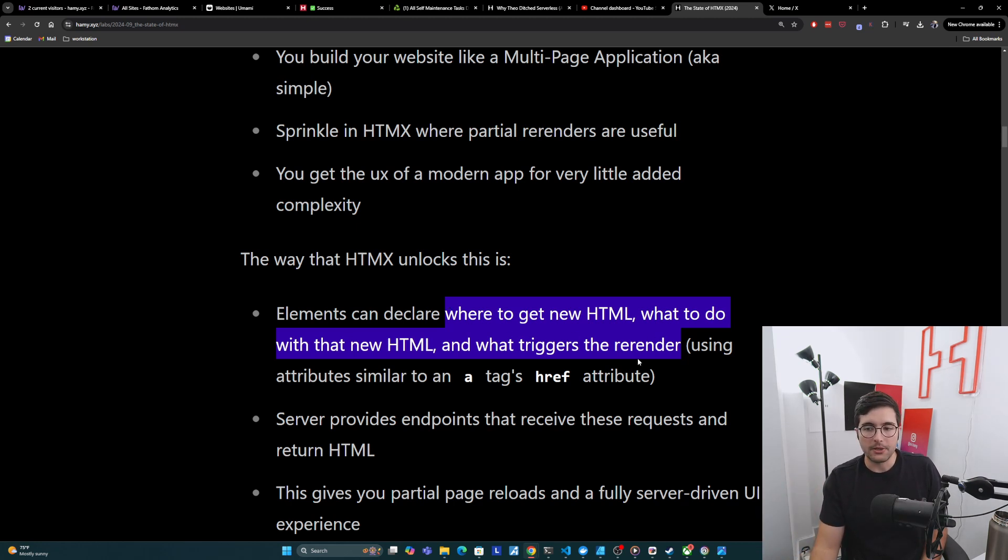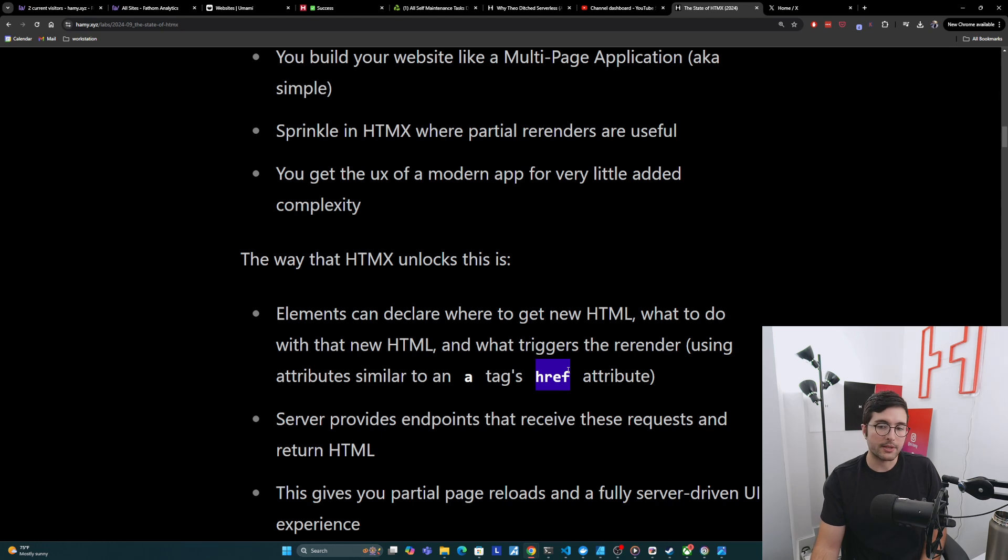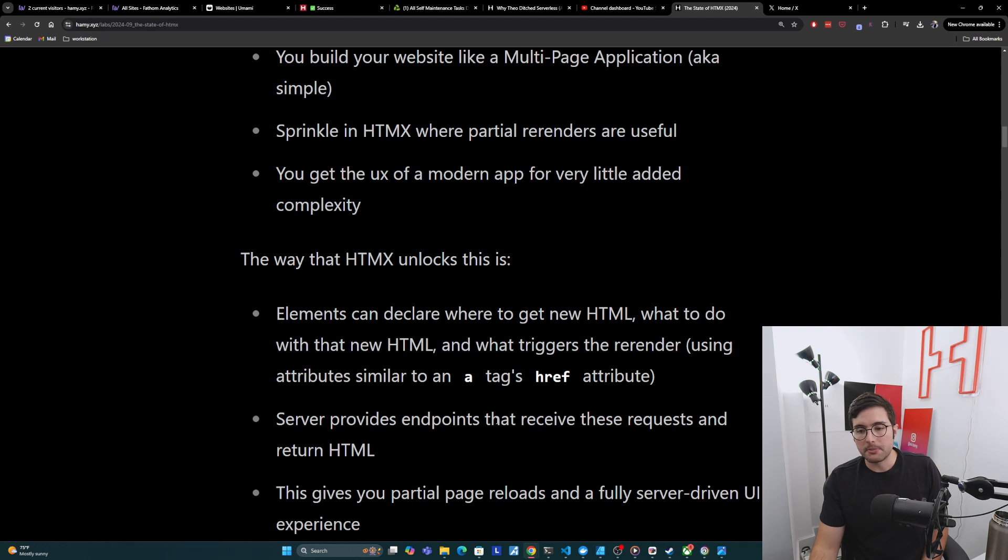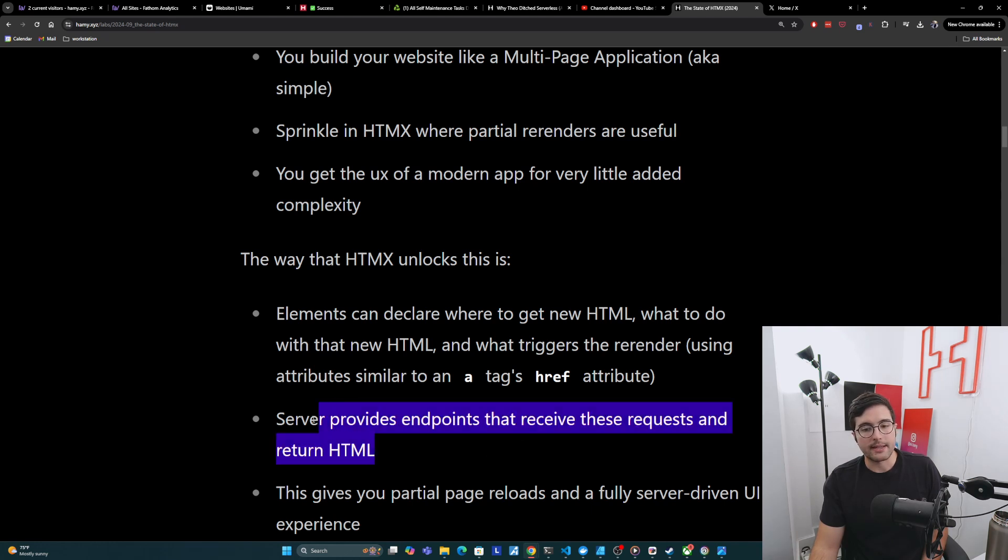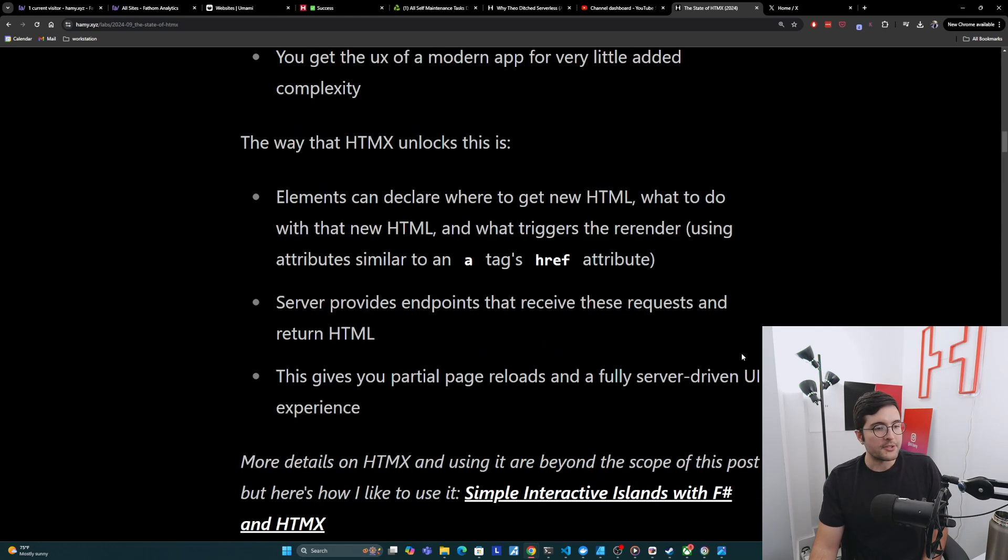And basically you declare this using attributes just on an element. So similar to like in a tags href, which says where the link goes, it's the exact same thing for HTML. It's just like, where do I get it? Where do I put it? Stuff like that. And then on the server side, you just provide endpoints that receive these requests and return the HTML. And then this gives you the full partial page reloads using a fully server-driven paradigm. So that's the brief version.